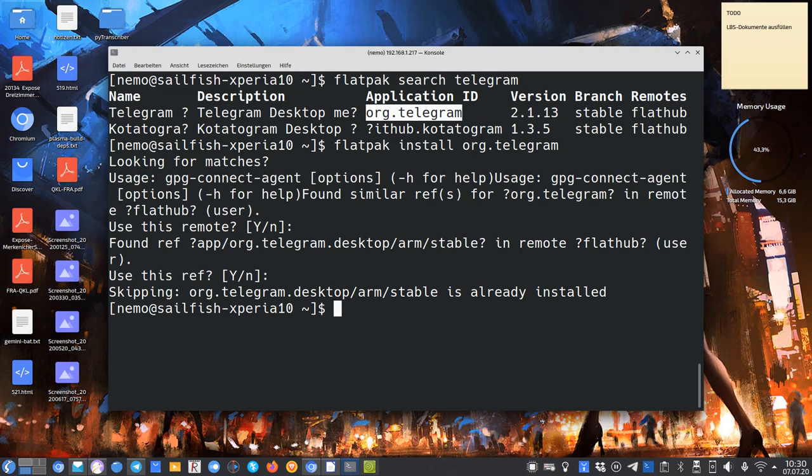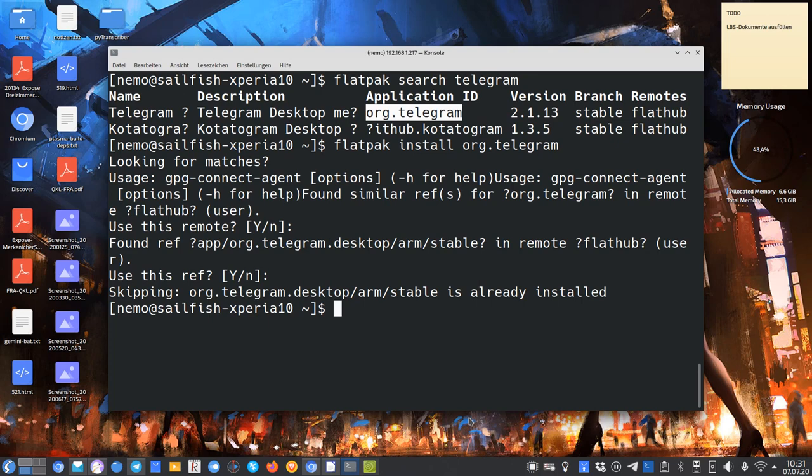As you can see here, in this case, it tells me it's already installed. In your case, it might say there are some dependencies it needs to fetch. You can say yes again, it will take a while, and then it will install everything. So this is basically the installation process, which is pretty much very straightforward, I would say. Let's take a look at the device itself and the newly installed Telegram application.